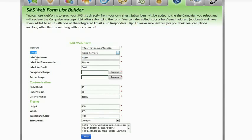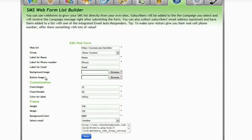Then choose suitable labels for each of name, phone number and optionally email. You can also set the background image both to the form itself and the button.